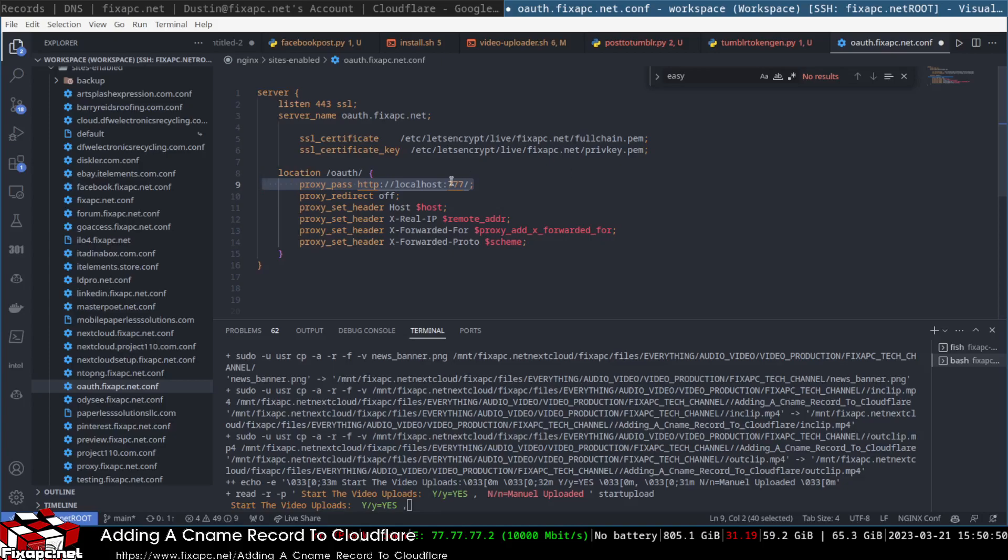Now another thing we can do is I don't have to SSL that, but that's it. That's pretty much it if you want to add a CNAME record. That's how you do it.